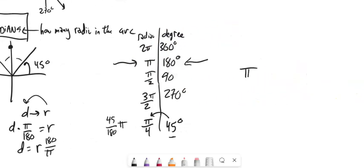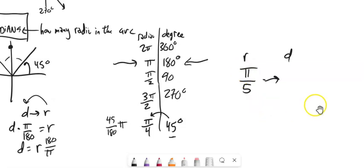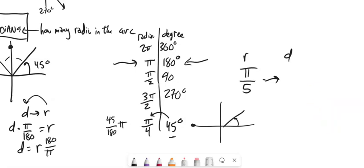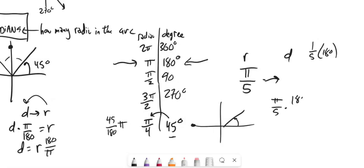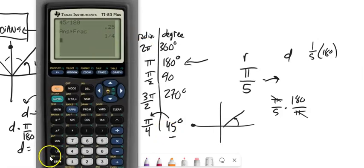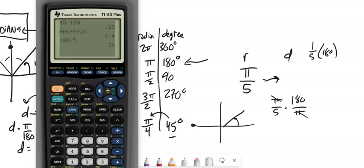For example, if I have π over 5 radians and want to know what that is in degrees — it's a fifth of the way to π, so it's just a fifth of 180. Using the formula: π/5 times 180/π; the π divides out and I've got 180 divided by 5. On the calculator, 180 divided by 5 is 36. So that would be 36 degrees.